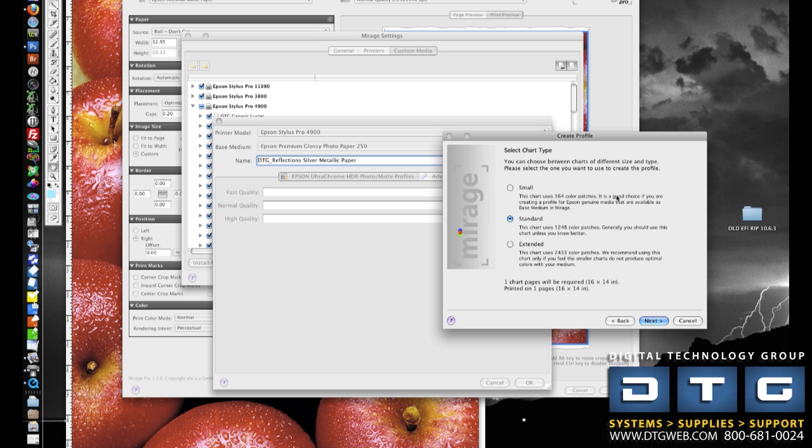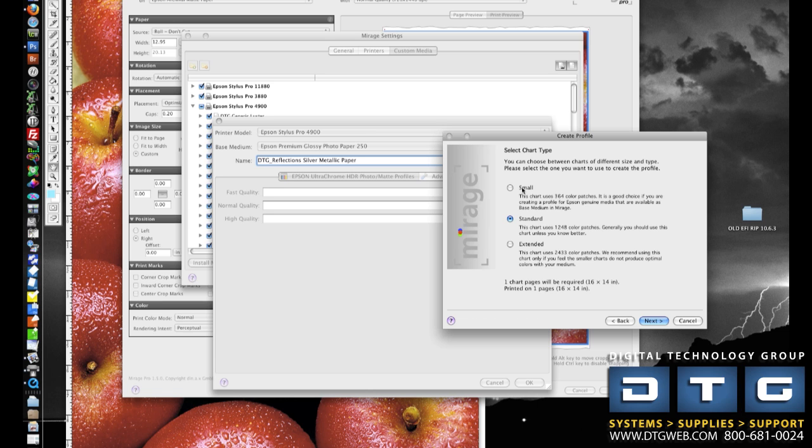I next select a chart size, and this basically has everything to do with speed versus profile quality. You can select Small, which still generates a really good profile, but it's going to be quicker and faster, just probably not quite as accurate in Shadow and Highlight.